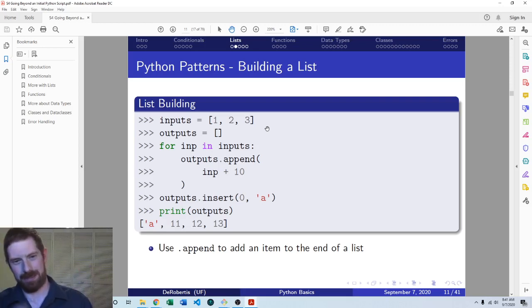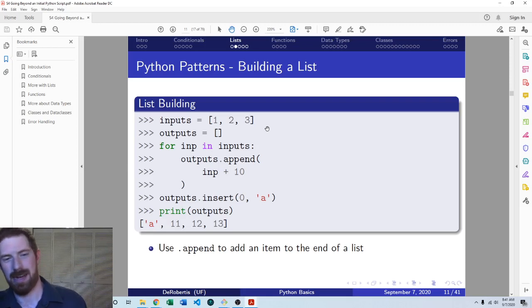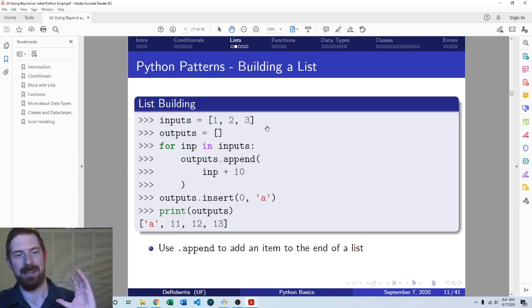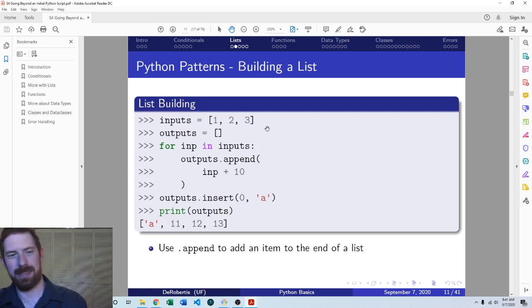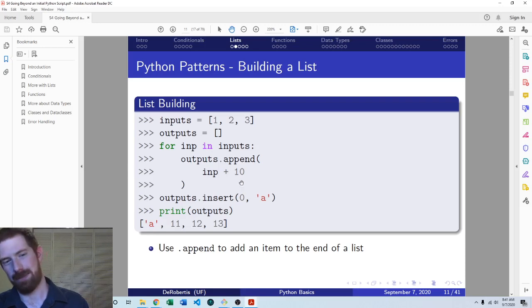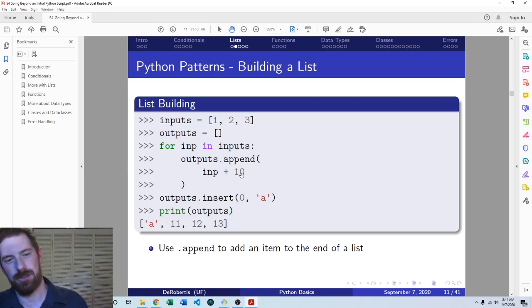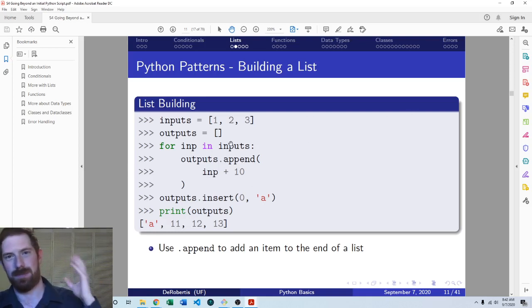Lists allow us to group one, two, and three together into a single variable that we can then do other things with. A very common pattern in Python and in many programming languages is to create an empty list before a loop, and then as you go through the loop, you add items to the list to build it up. Here we want to take our inputs, add 10 to each one, and have the outputs be each of the inputs with 10 added to them.